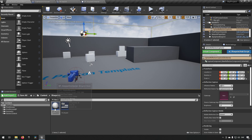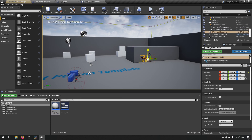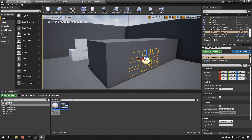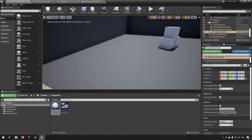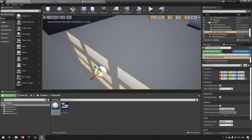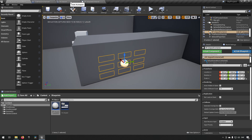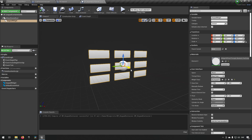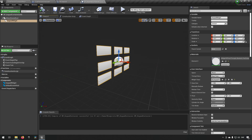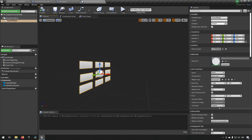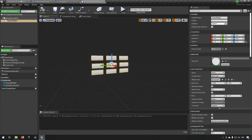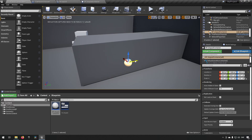If we drag our blueprint into the world, you can see it sort of appears — but the problem you first encounter is that the X-axis is pointing away from us, meaning the keys are only visible from the wrong direction. If we go to our blueprint you can see the red arrow pointing in that direction. We just want to rotate it around a little bit so it's visible to us.